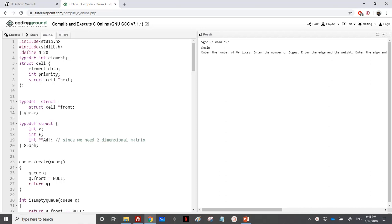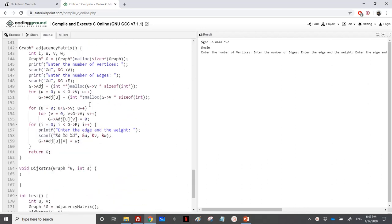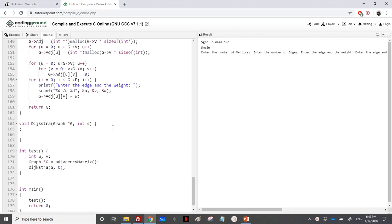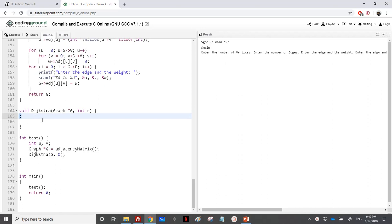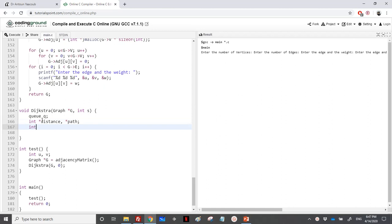For the implementation we'll be using a priority queue — you can find the link for that implementation in the description below. We have the normal adjacency graph implementation, including reading of an adjacency matrix: vertices, edges, and their weights. The Dijkstra function takes a pointer to a graph and a starting vertex. We need a priority queue, two arrays for distance and path, and some variables for traversal and distance calculation.